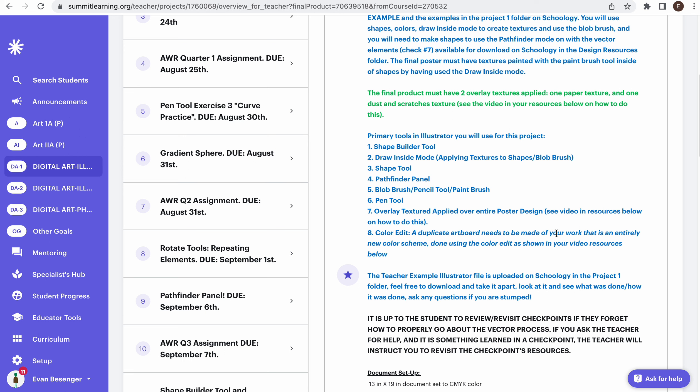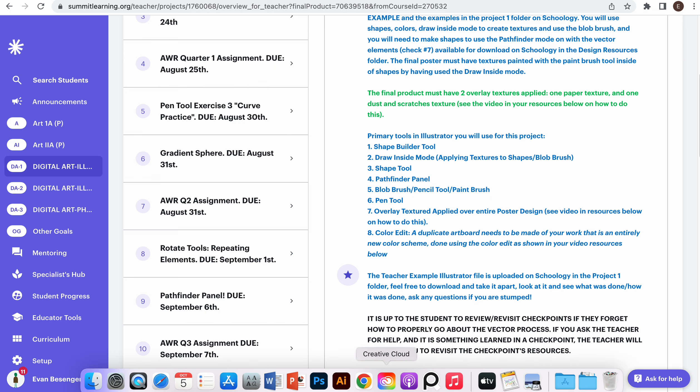Including number eight, the color edit, that a duplicate artboard is made in your final product and it features an entirely different color scheme than your first one, and was done using the color edit that I'm going to show you in this video.